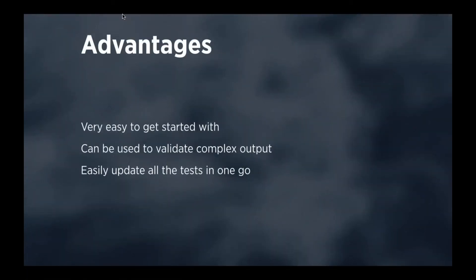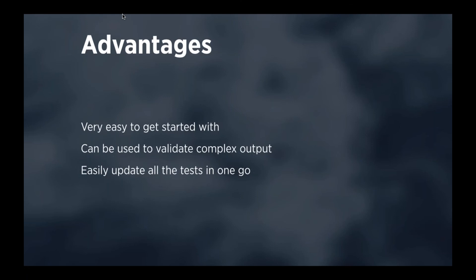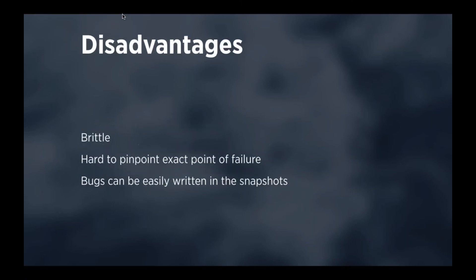So, what are the advantages in my mind of snapshot testing? It's very easy to get started with, it's just pulling in a package and just using the trait, and it can be used to validate complex outputs, like if you have a sitemap or a response, that's a server response, a JSON response that you want to verify. It can easily update all the tests in one go.